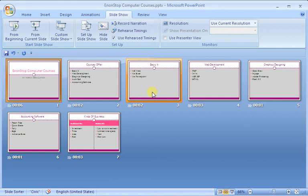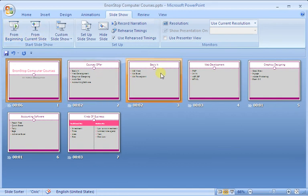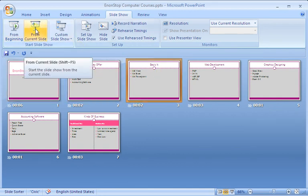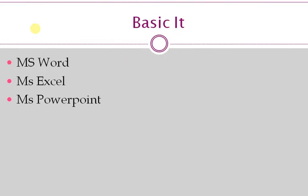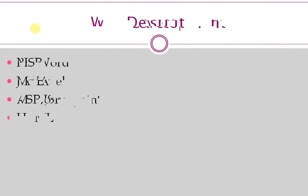After that, we will test the slides. But if we click on the slide and choose the option from the current slide, then we will start to see the slides where we want to see them.